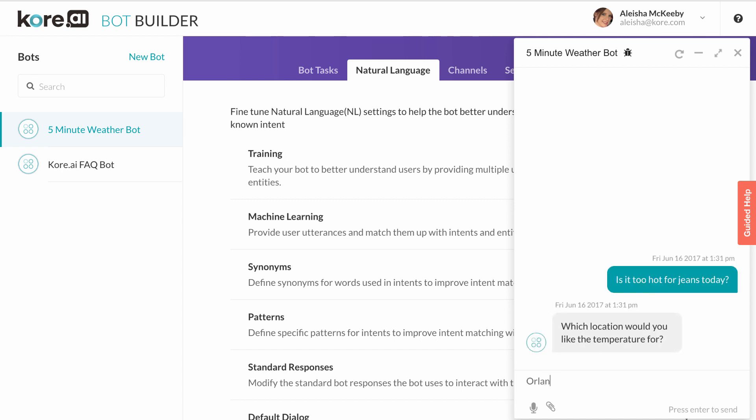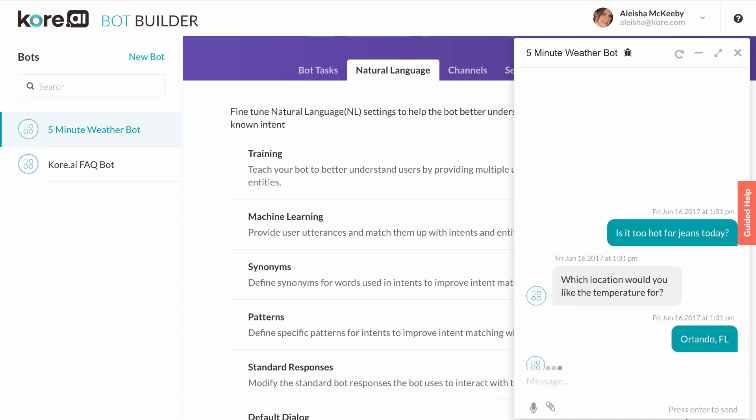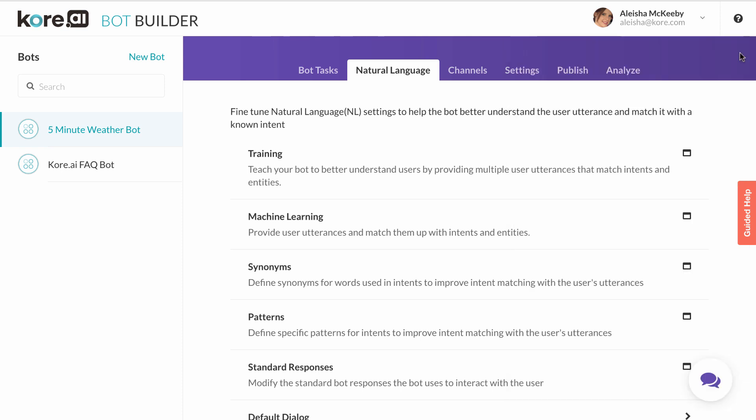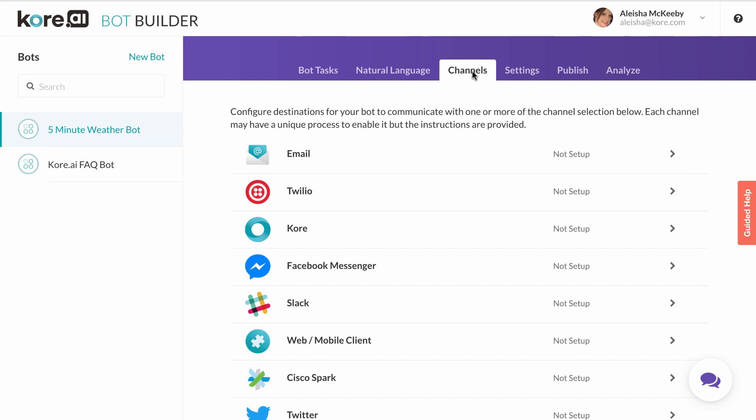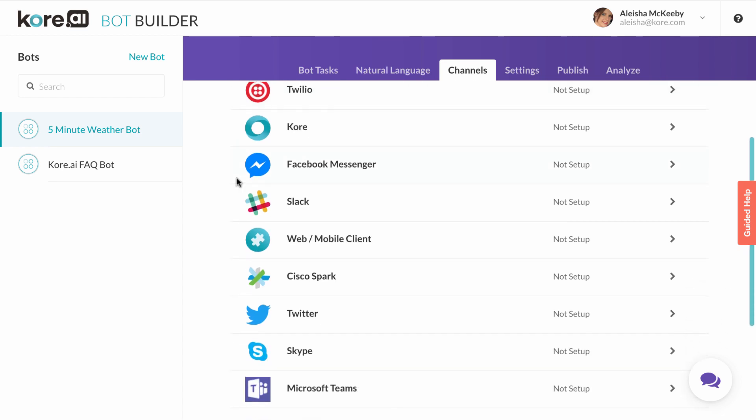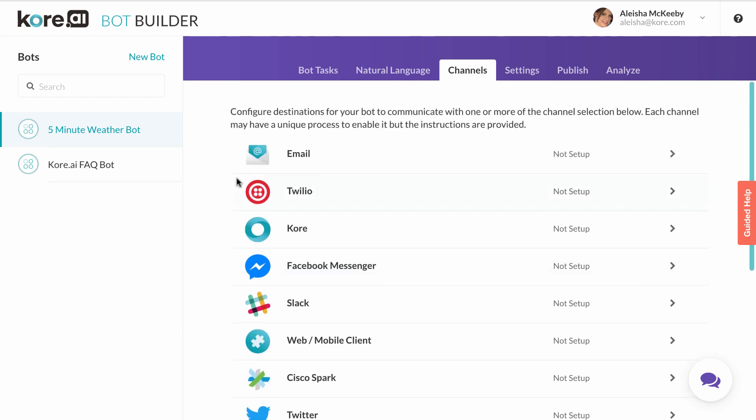Now that we have a functioning bot, we'll want to deploy the bot in various channels for use. The Kore.ai bot builder makes the process simple with prebuilt bot connectors to channels like email, Twilio, Facebook Messenger, Cisco Spark, Workplace by Facebook, and many others.